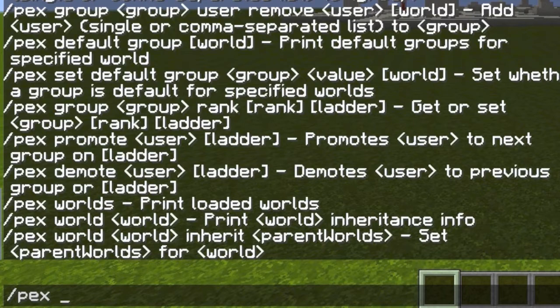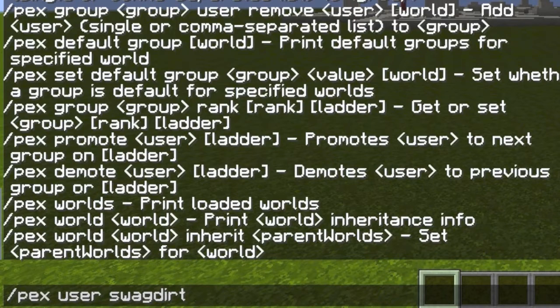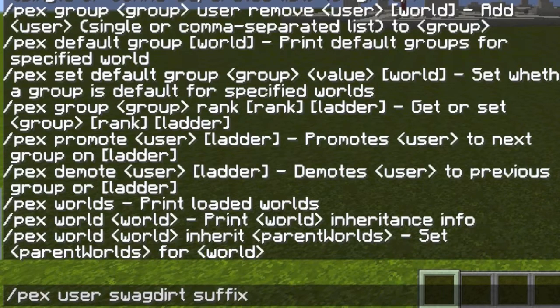So let's do pex — I'm going to do user for this case, and then SwagDirt, so that's obviously me. And then I'm going to do suffix, because I already have a prefix, so suffix.